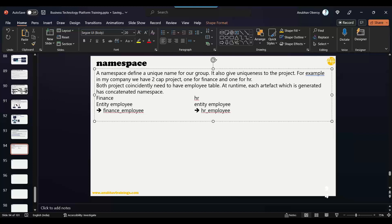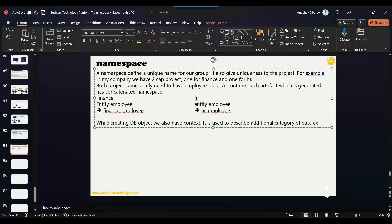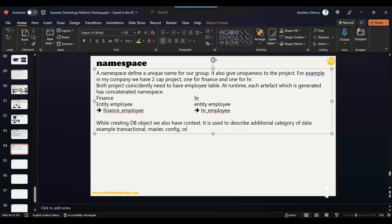Apart from namespace, we also have another concept called context. Context also does the same thing — while creating database objects, it is used to describe an additional category of data. For example, transactional data, master data, configuration data, or org data — we can use context to indicate what type of data it is.